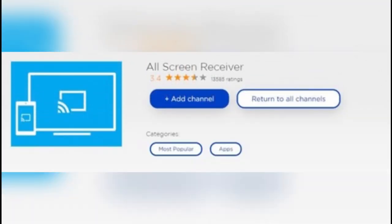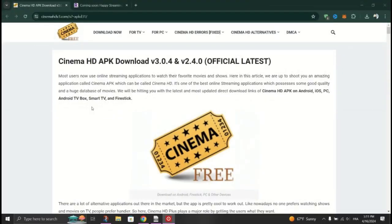Now, all you have to do is cast this on Roku, so play a movie or TV show and tap on Open With All Screen to cast it to Roku.